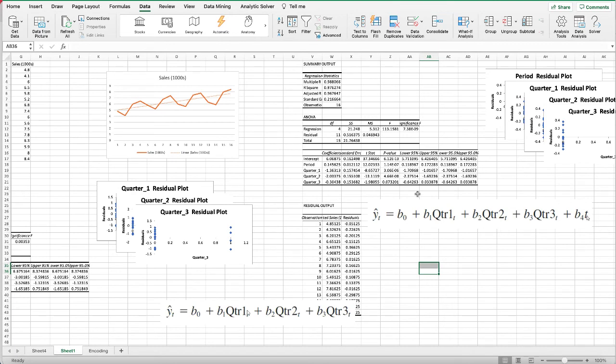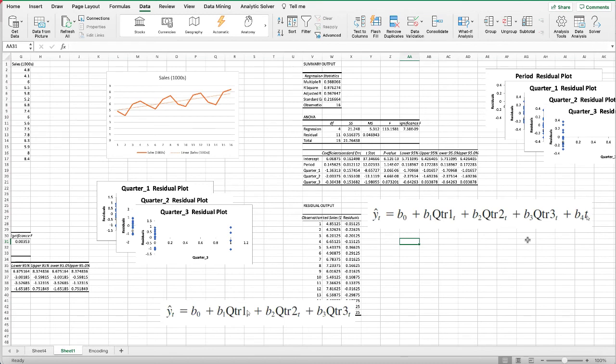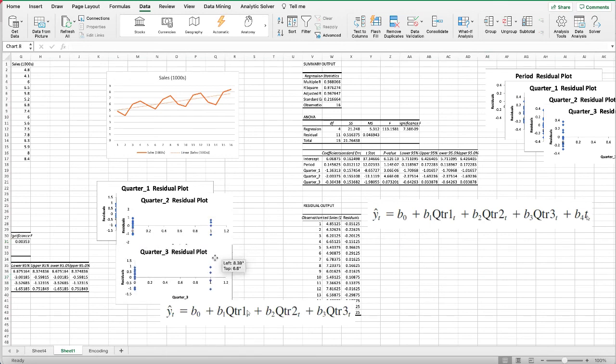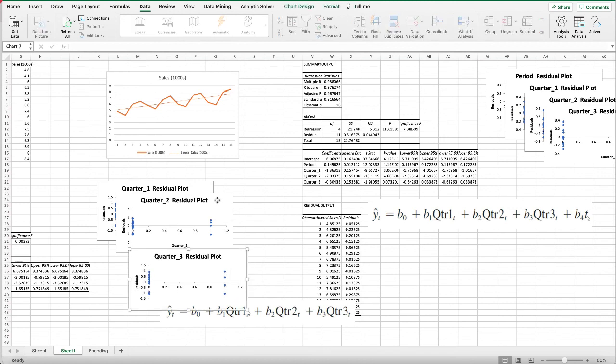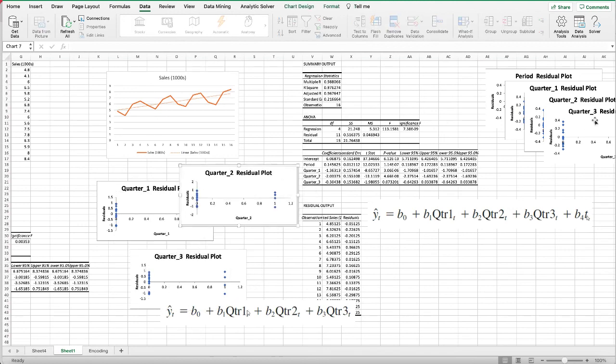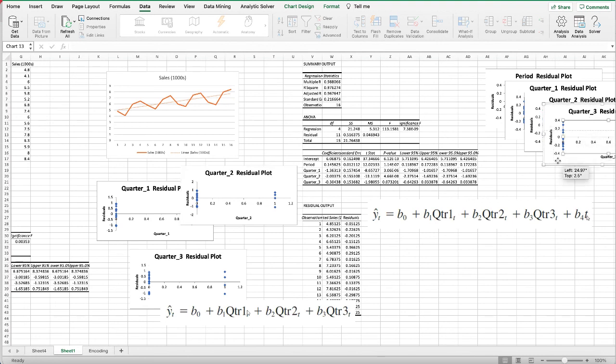To summarize, we first created a seasonality regression analysis that only included the quarters as the independent variables. It is interesting to know that we could have obtained the quarterly forecasts for the next year by simply computing the average number of products sold in each quarter. Nonetheless, for more complex problem situations such as dealing with a time series that has both trend and seasonal effects, this simple averaging approach will not work.